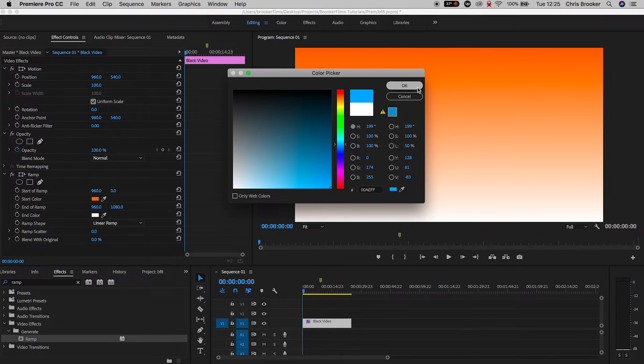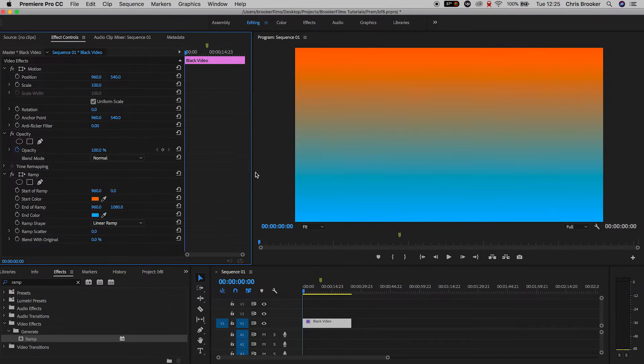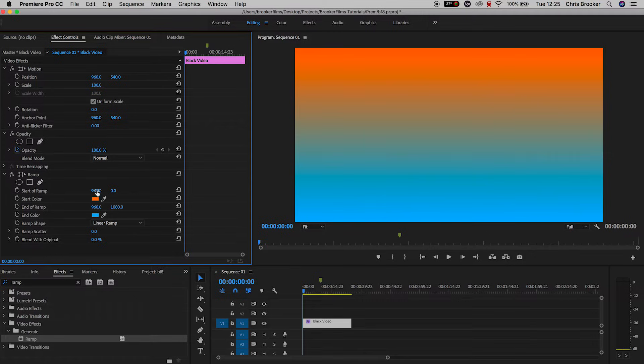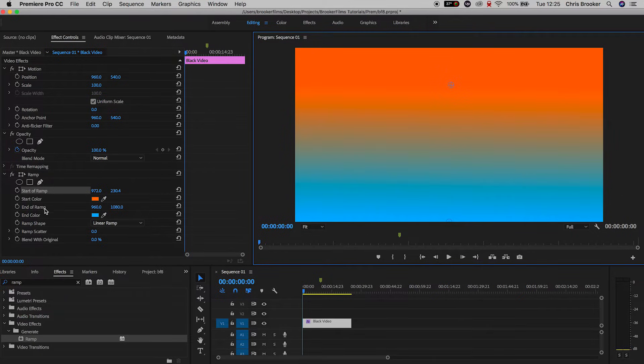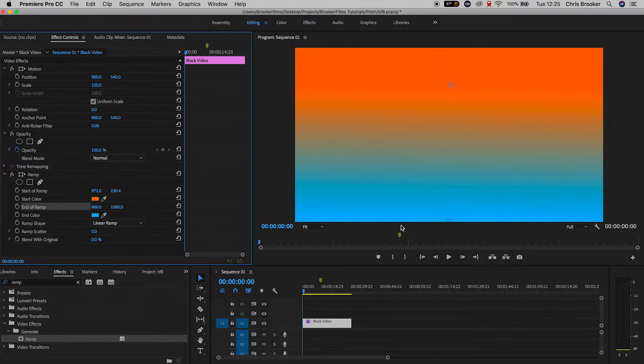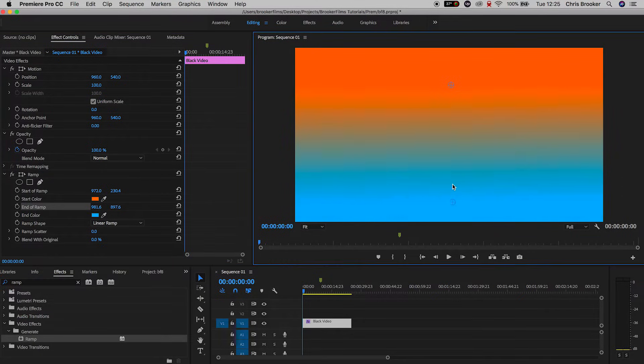And of course we can change the position of the start ramp and the end ramp. You can either adjust the numbers in the menu itself or you can use this little circle point on the monitor itself to change the position of this. So that's pretty cool.